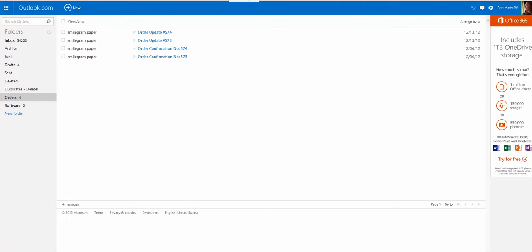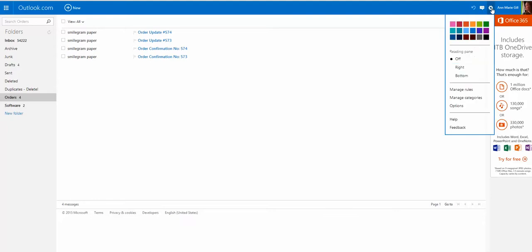To send and receive your domain emails from Outlook.com, you want to go up to the gear, once in Outlook.com, go to Options.